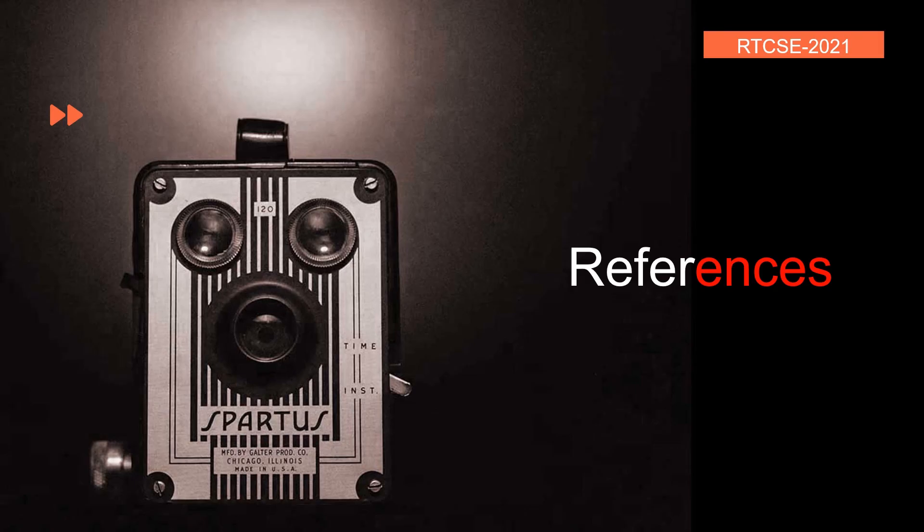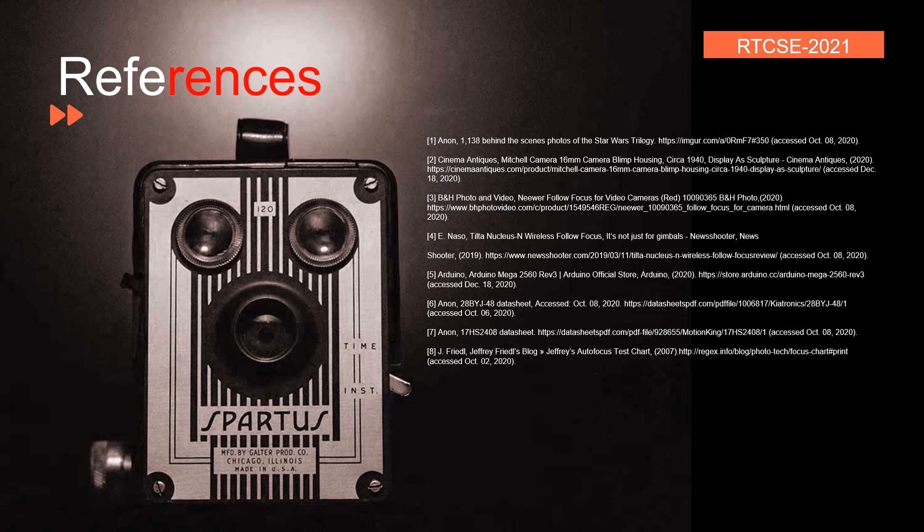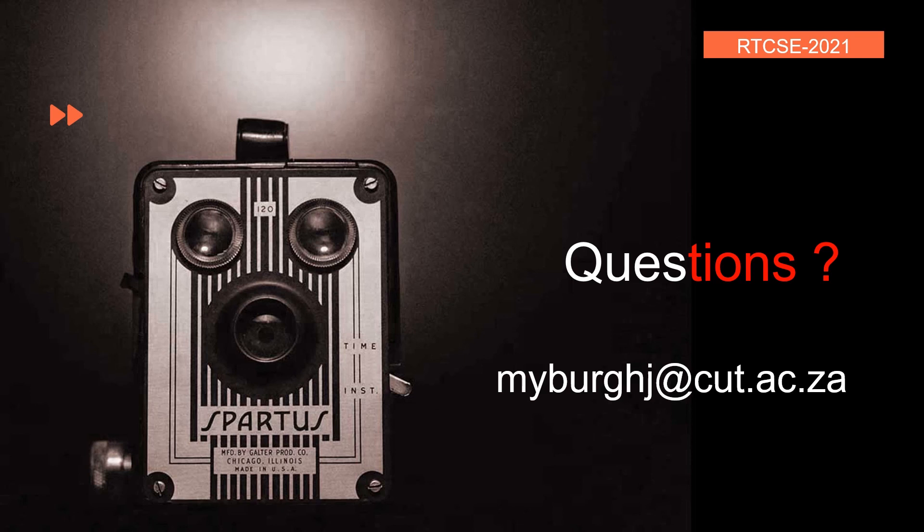The following are the references for this presentation. If you have any questions, please feel free to contact me at the following email address. I'd be very glad to hear from you. I thank you for your time. It's been a pleasure presenting.